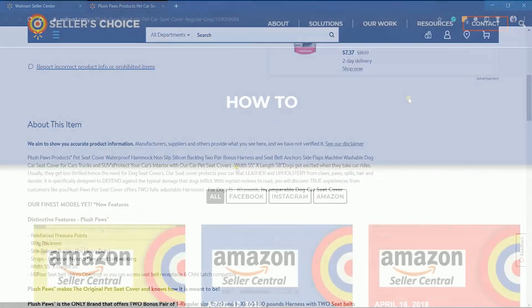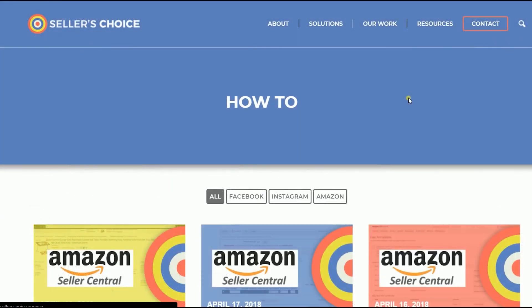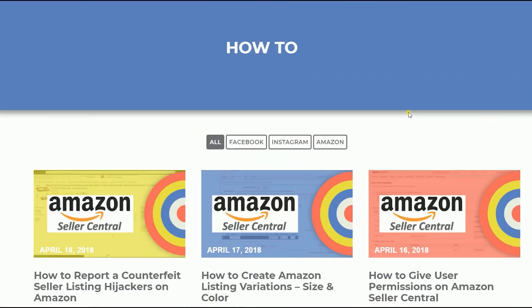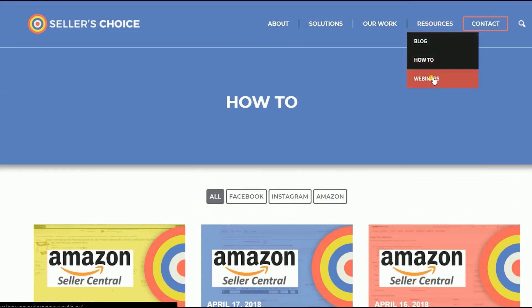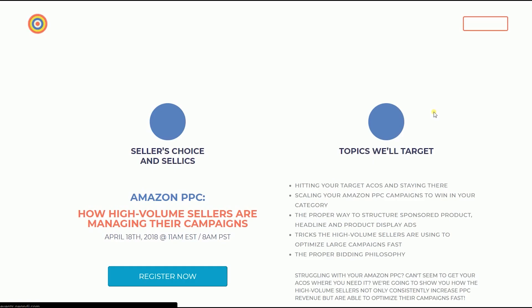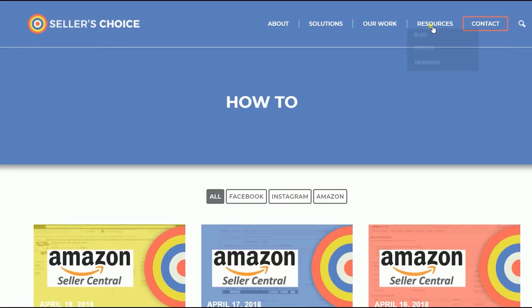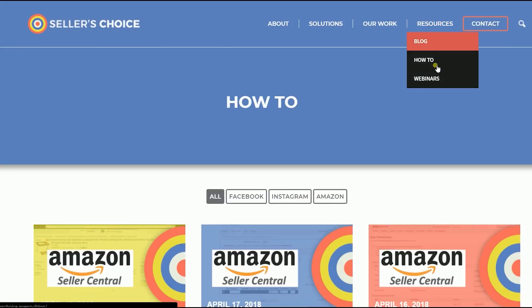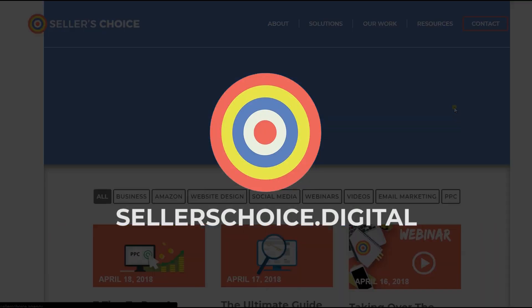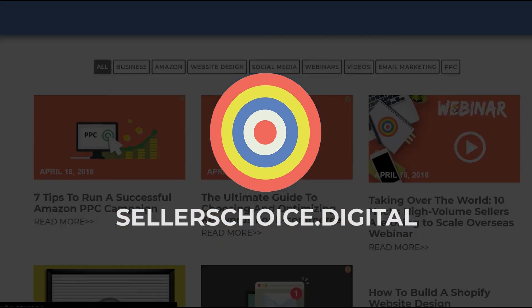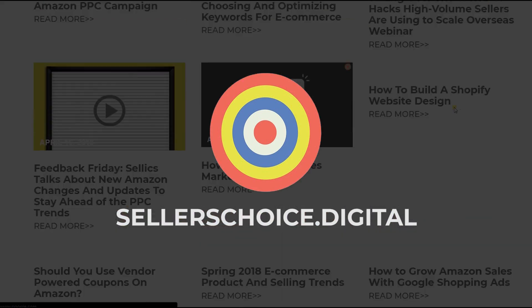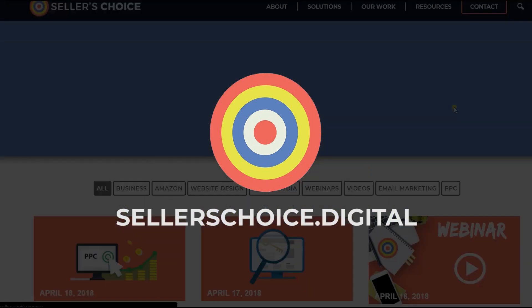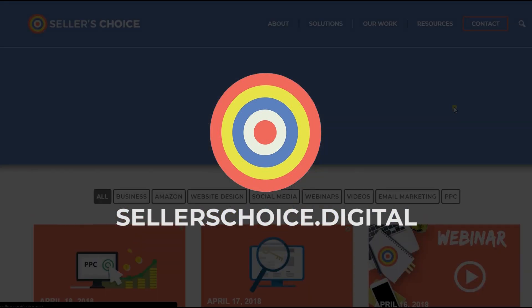Just so you know that we have a lot of tutorials and webinars with advice on how to run and the applicable techniques for your e-commerce business. You can always visit our site at sellerschoice.digital and browse through our huge compilations of webinars, tutorials, and blogs.